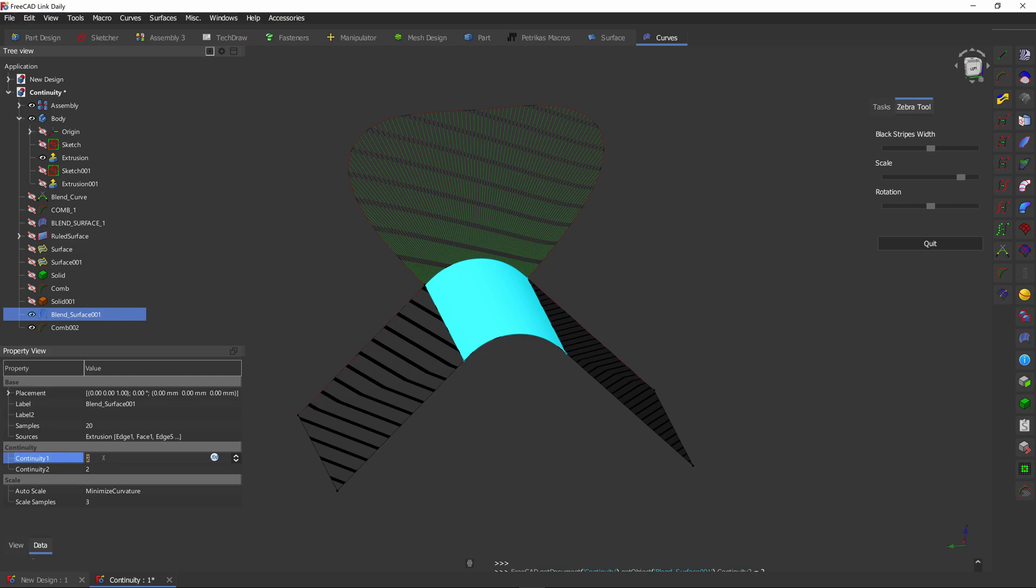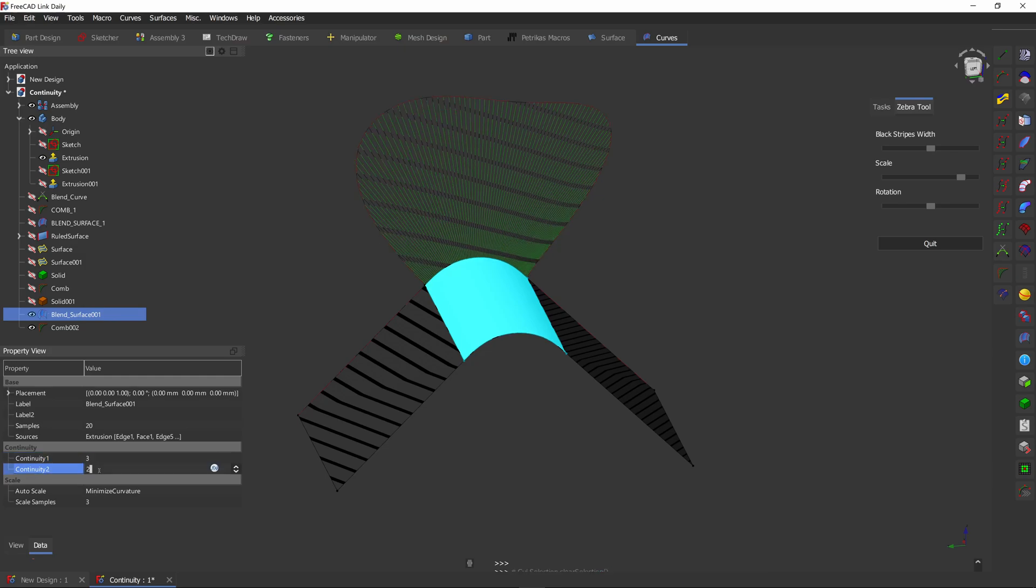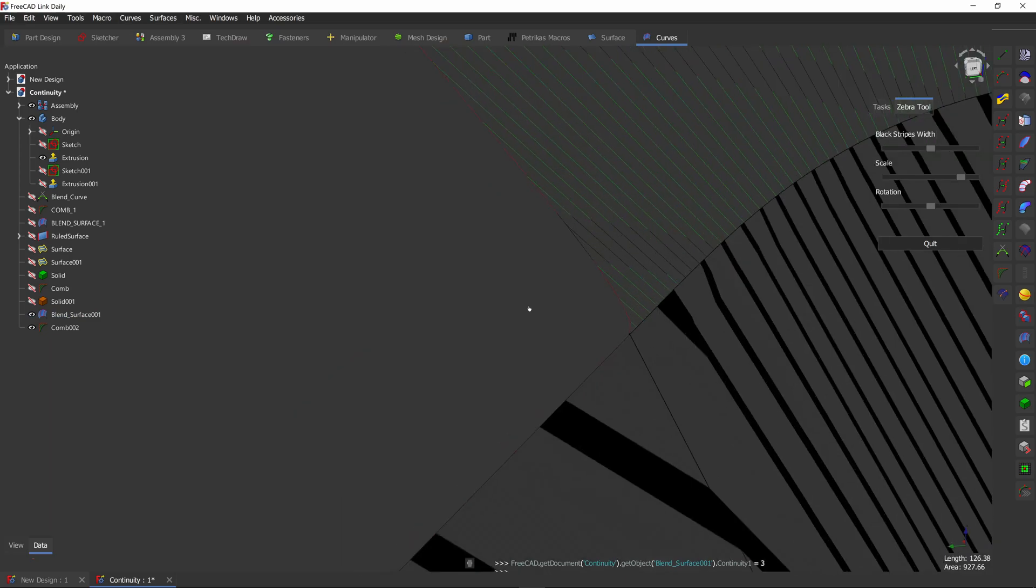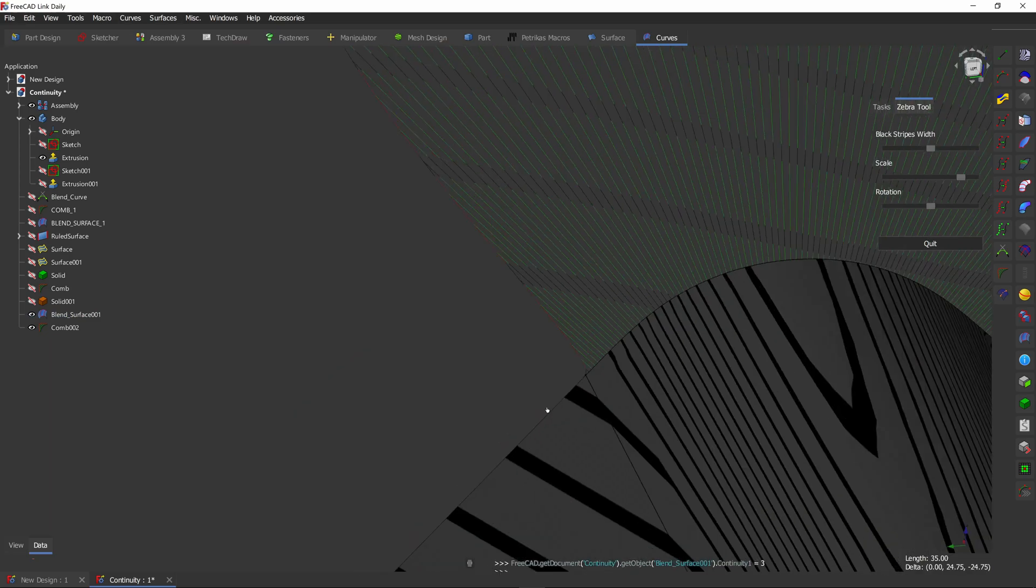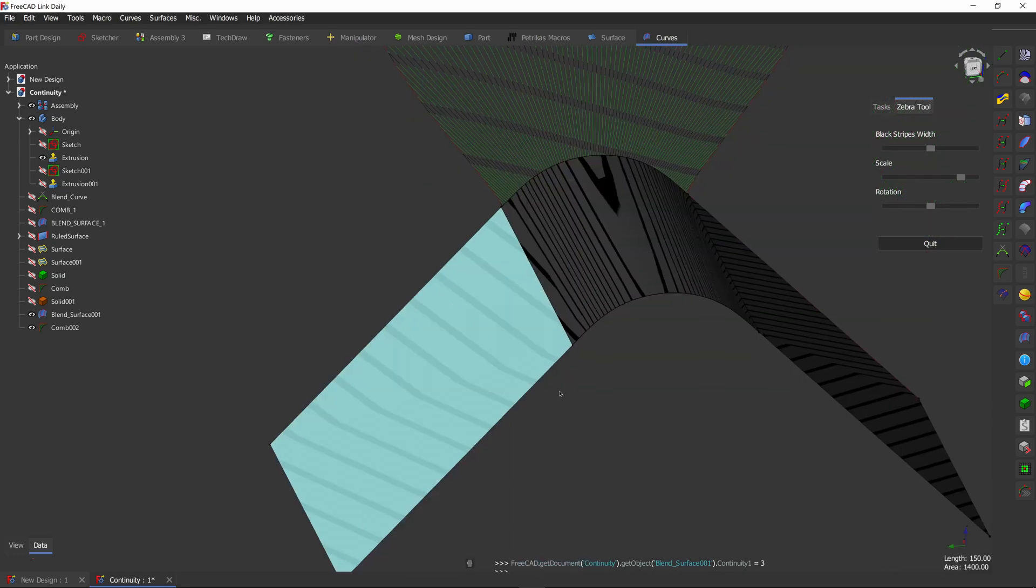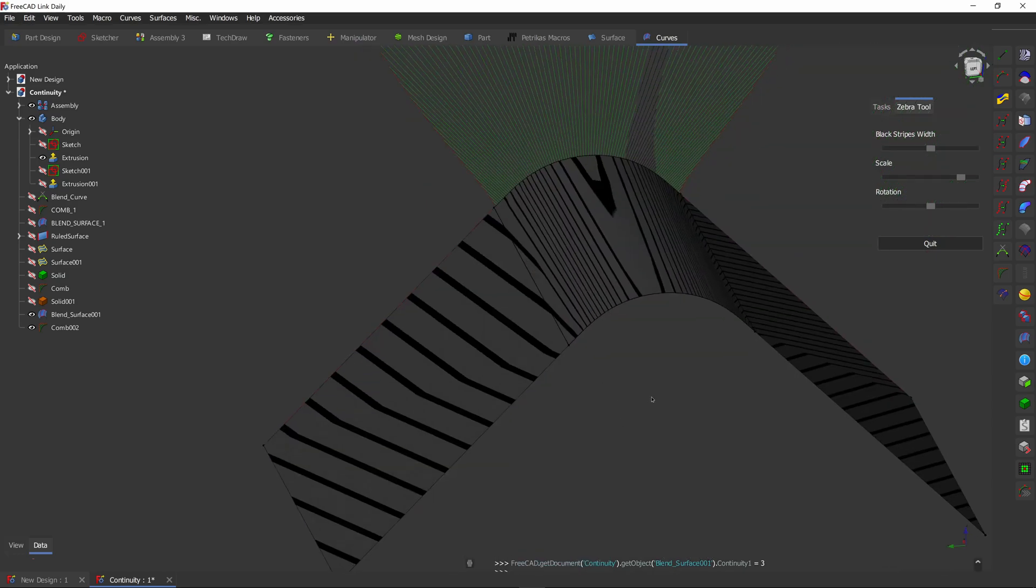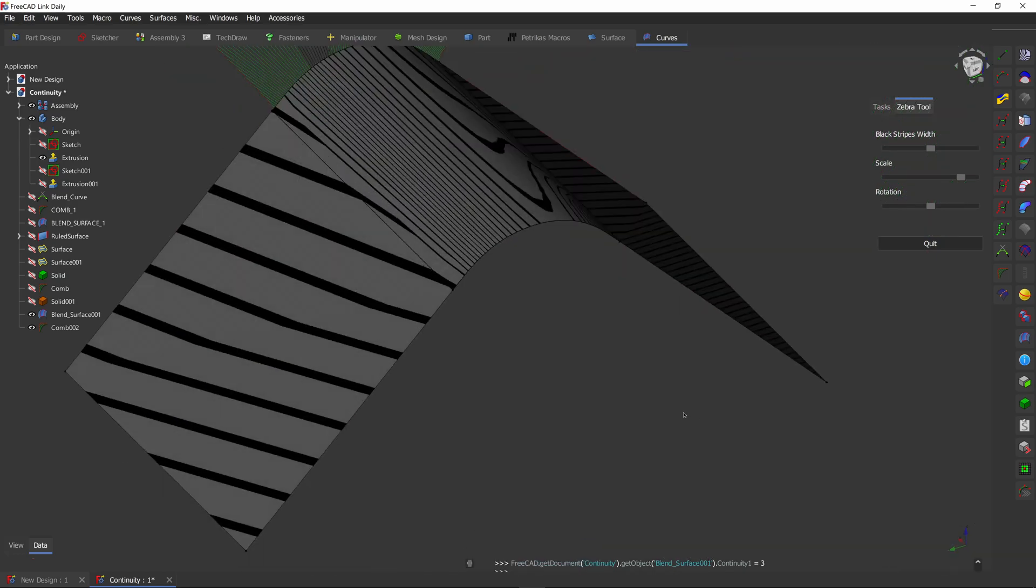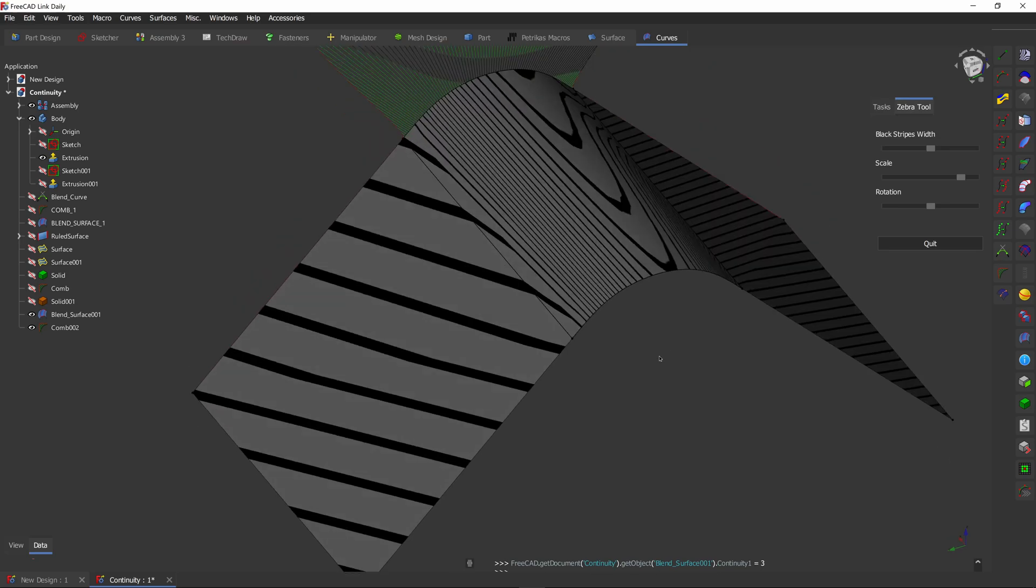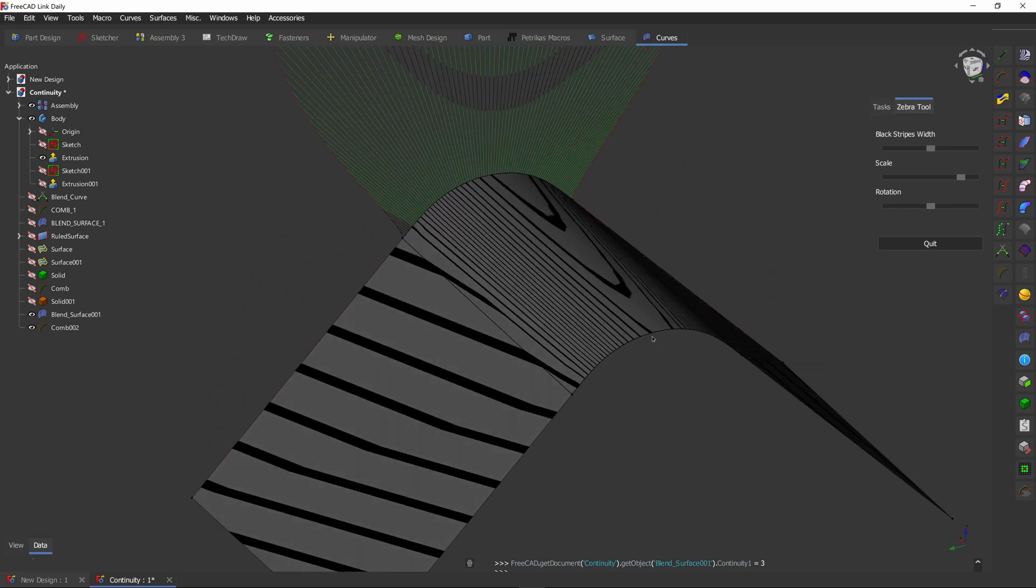Now if we change that to G3, we can see that our red line is now bending to match this flat face. And this is where our surface becomes really smooth and really nice.